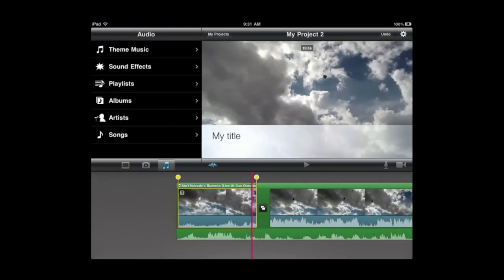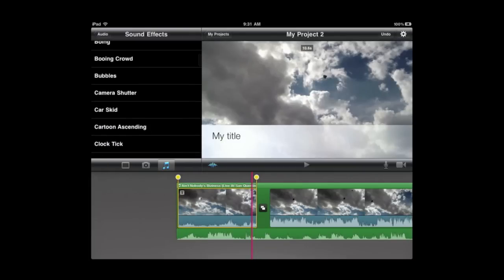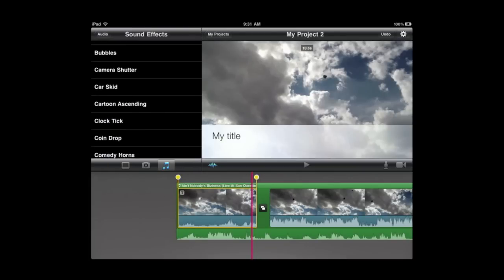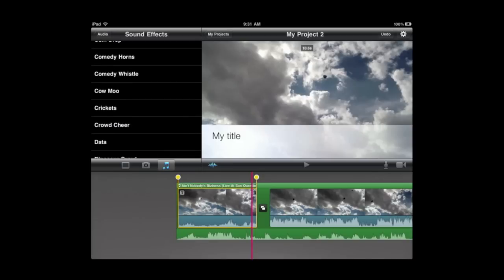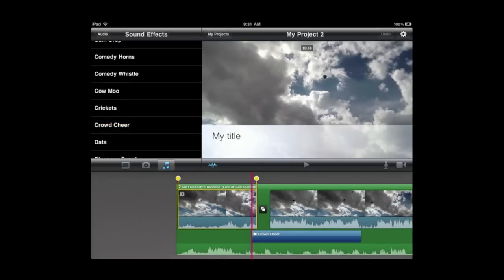Now, in addition to that, I can also choose Sound Effects and I can only choose from this list of sound effects here. I would hope there would be a way to add your own sound effects in the future but you just tap it and it adds it.